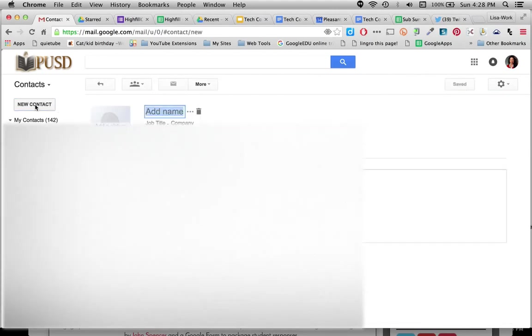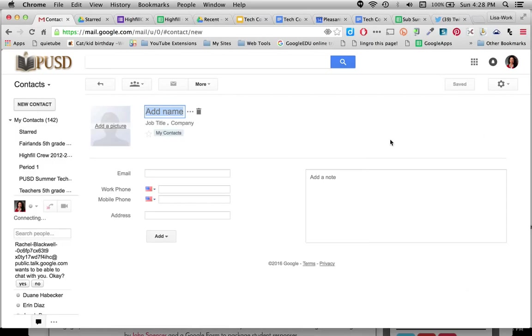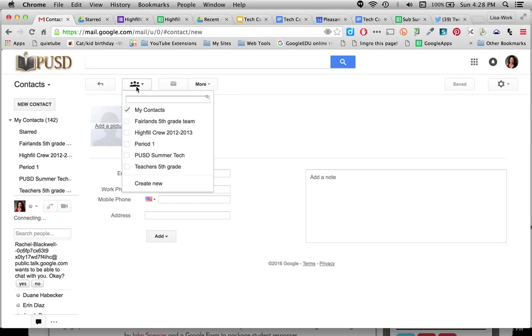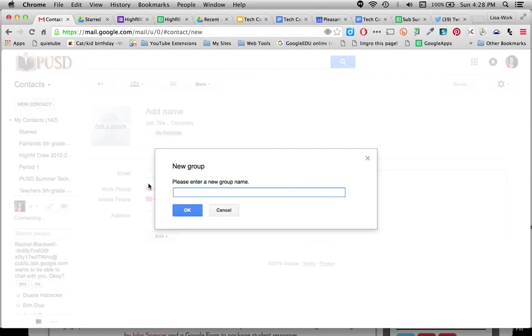And with New Contact, instead of doing them one at a time, I'm going to select this icon right here, which is Groups. And I'm going to create a new group. And I'm going to call it the same thing.